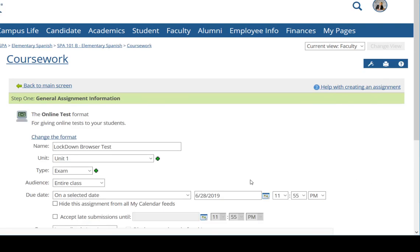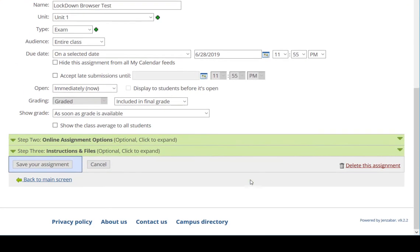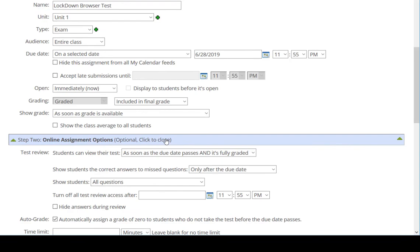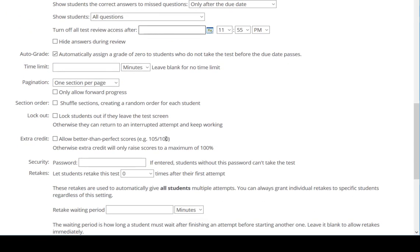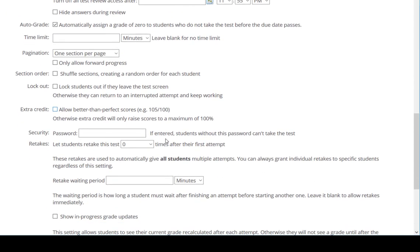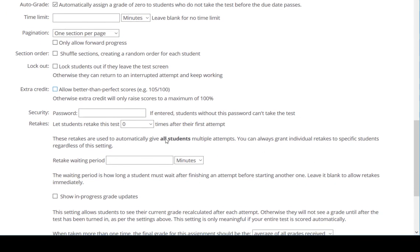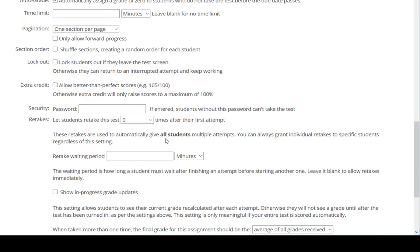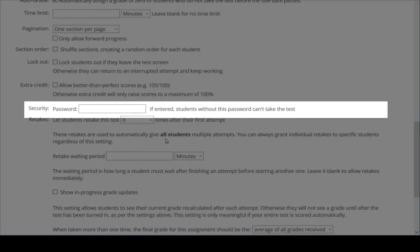Then I'll expand Step 2 and scroll down to the Security Settings. Note that the two checkboxes related to Lockdown Browser no longer appear, as they were removed when the administrator disabled the browser system wide.